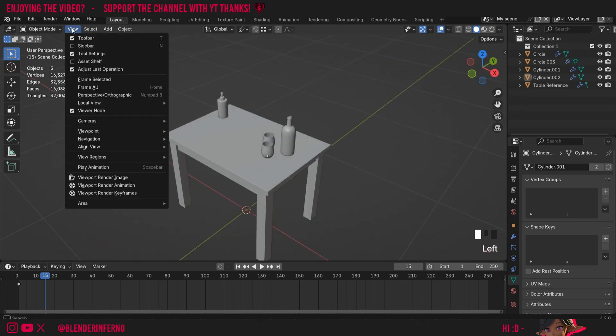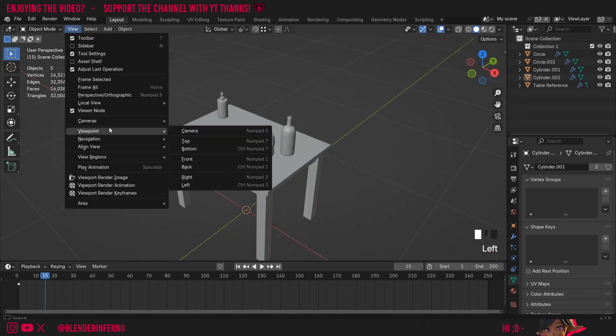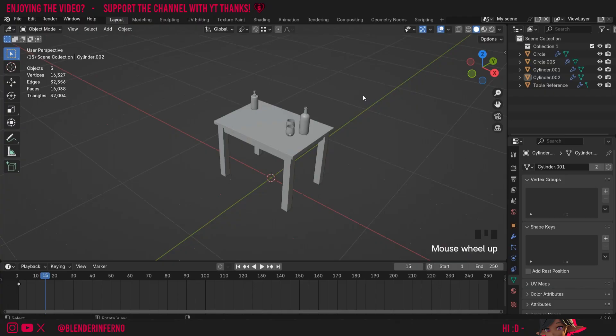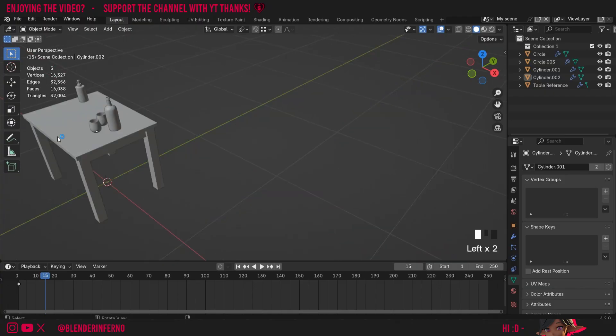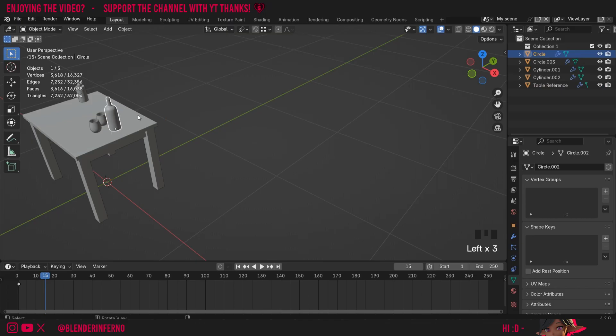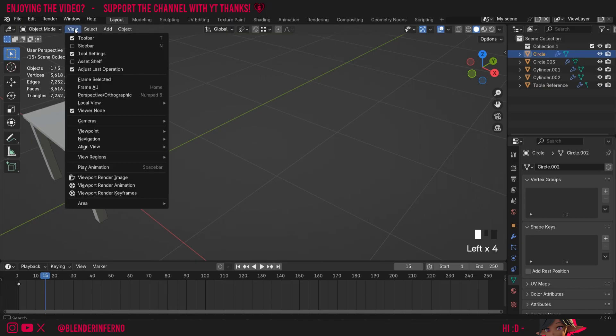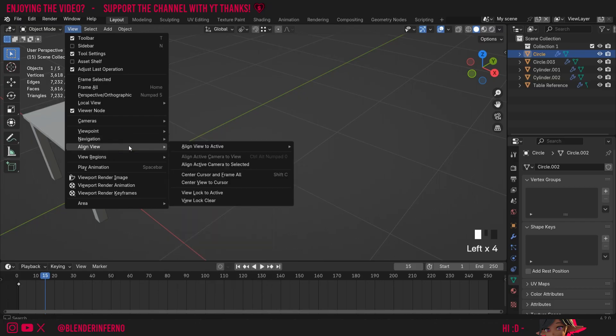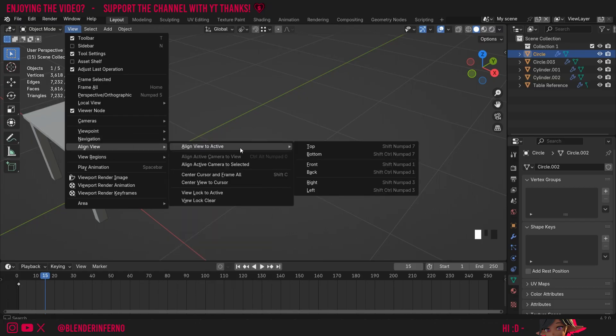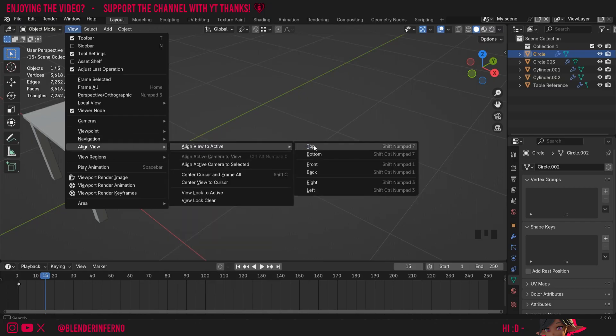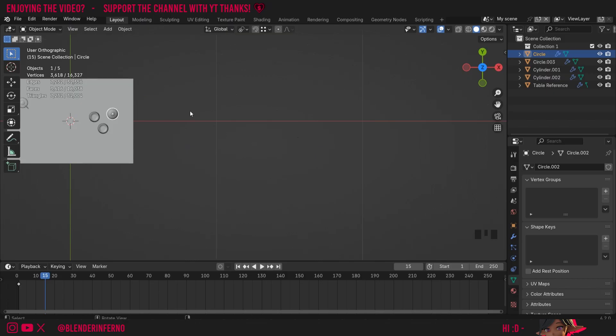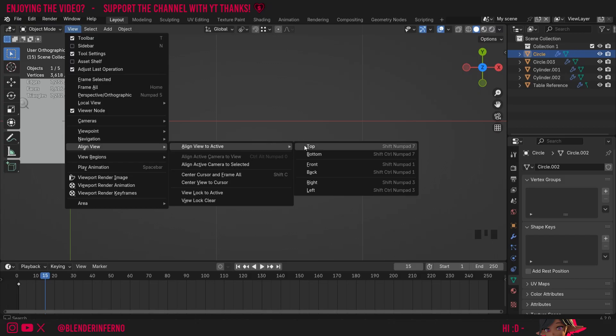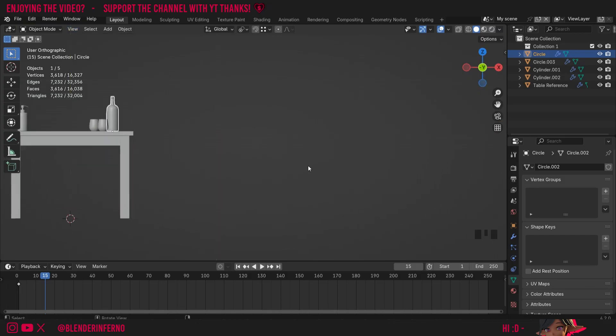So very simple stuff, but if I left click this view and come to align view, first of all we have align view to active. And I'm just going to left click my bottle here for example, and if I left click view and then go to align view and then align view to active, you'd see we get a bunch of options. So for example, if I choose top here, you can see it's going to align to the top of this object. I can also press view, align view, align to active, and I could choose maybe front, for example.